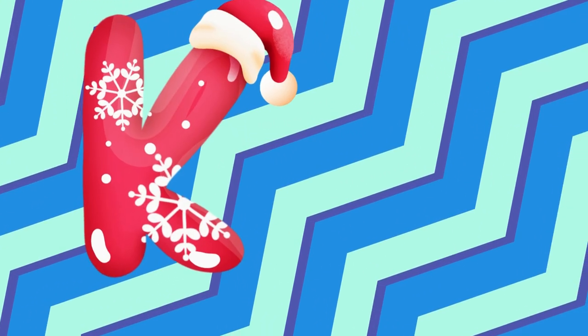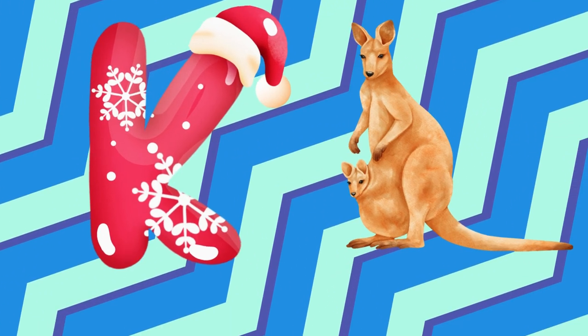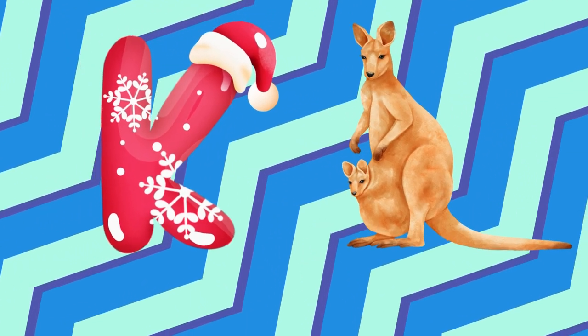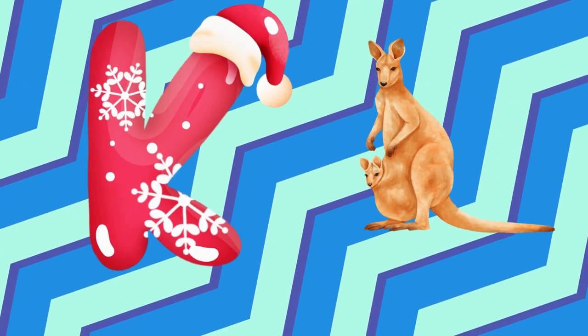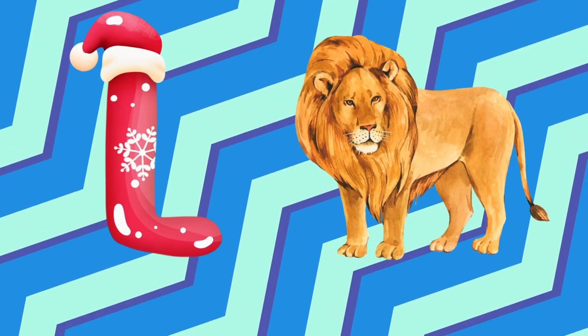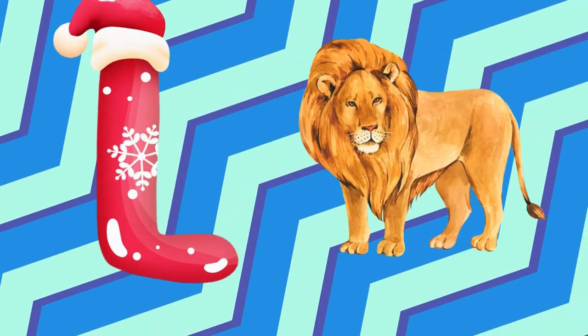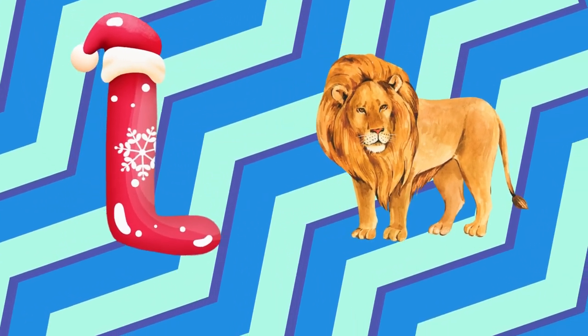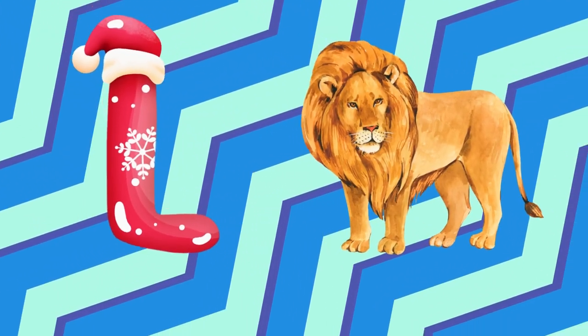K is for kangaroo, k-k-kangaroo. L is for lion, l-l-lion.